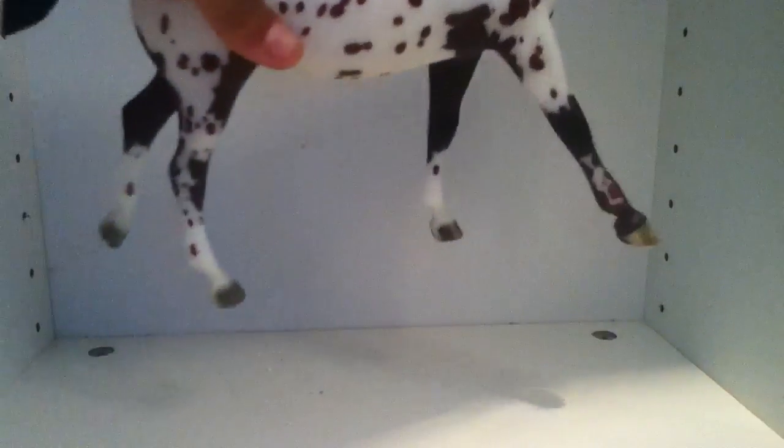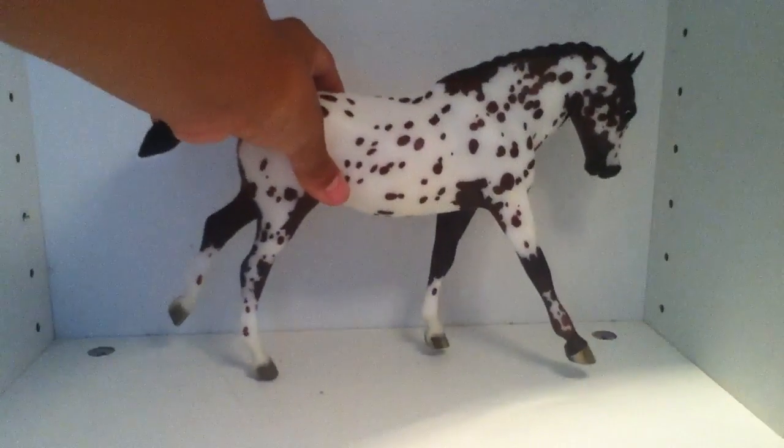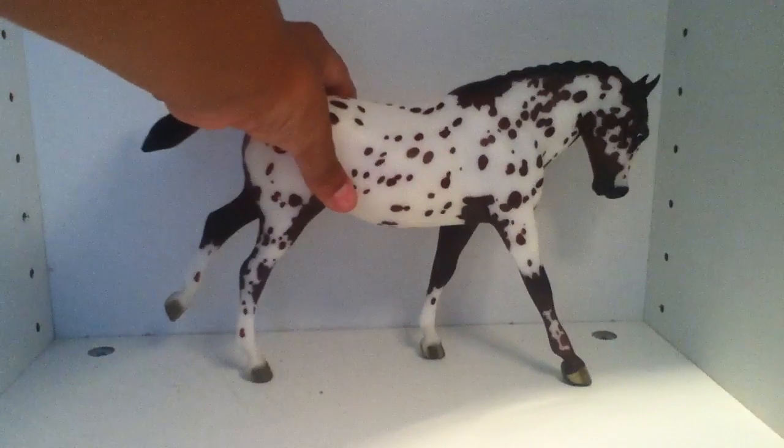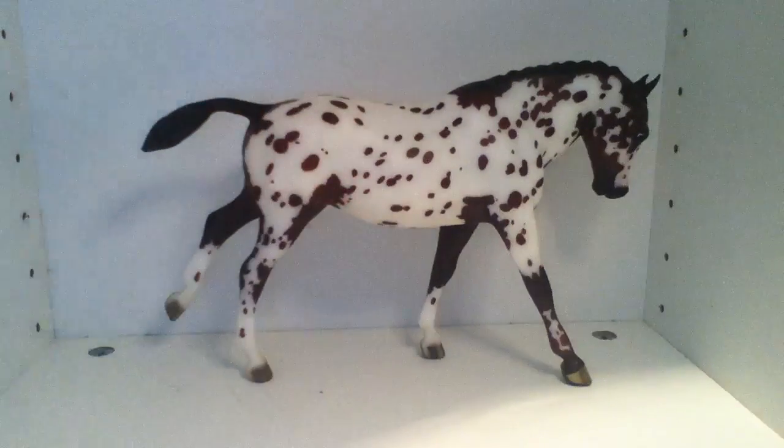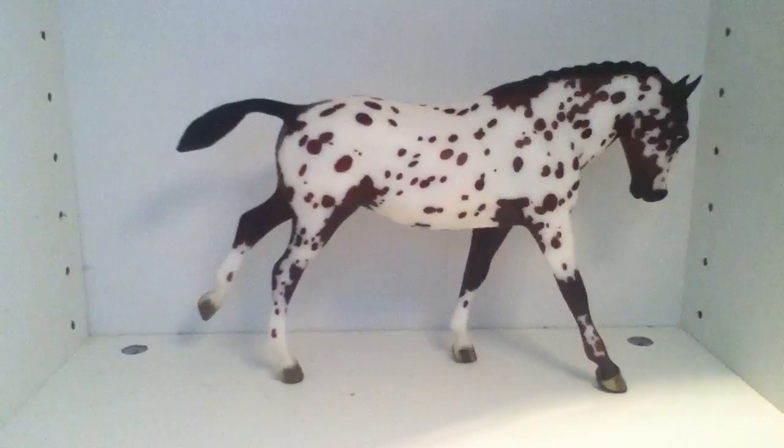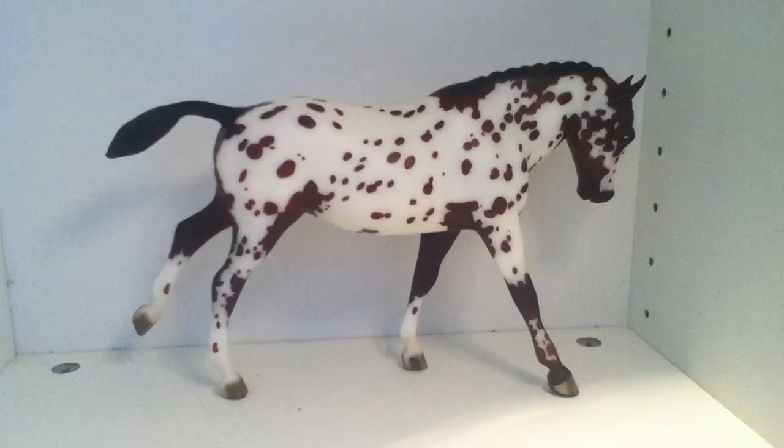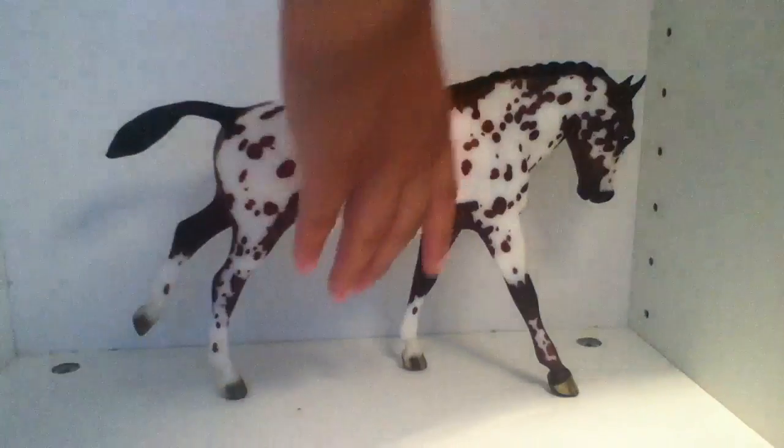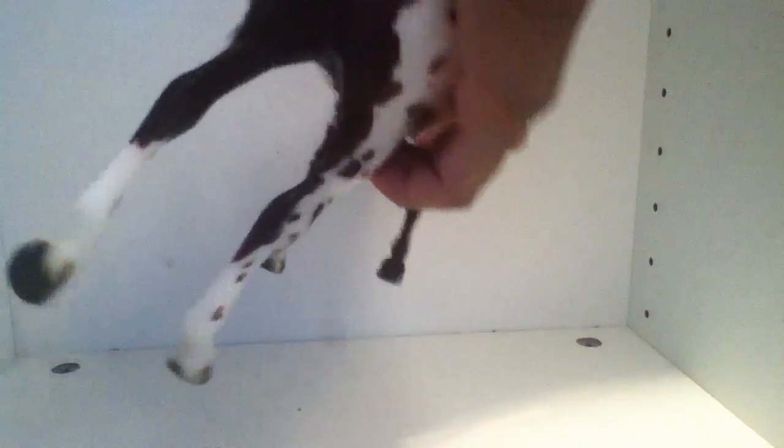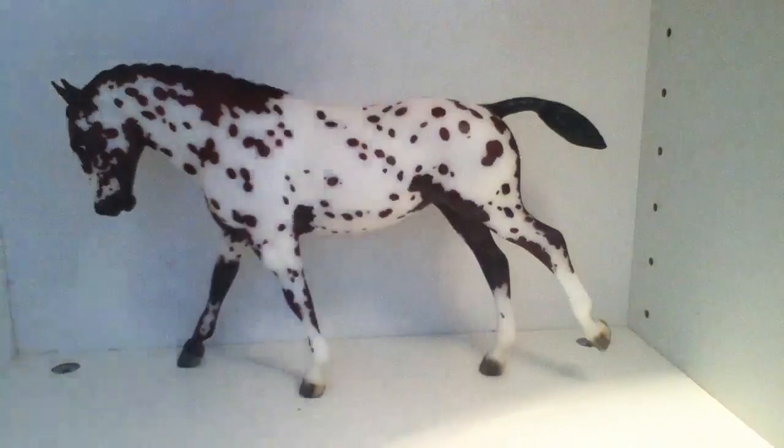All right, in class 16, we have other breeds. So, I have a Colorado Ranger Breed, and her show name, she's a mare, and her show name is Miss Dottie. Okay, and that's the other side.